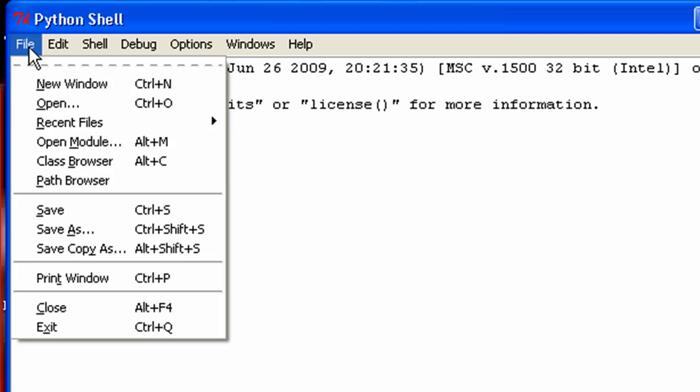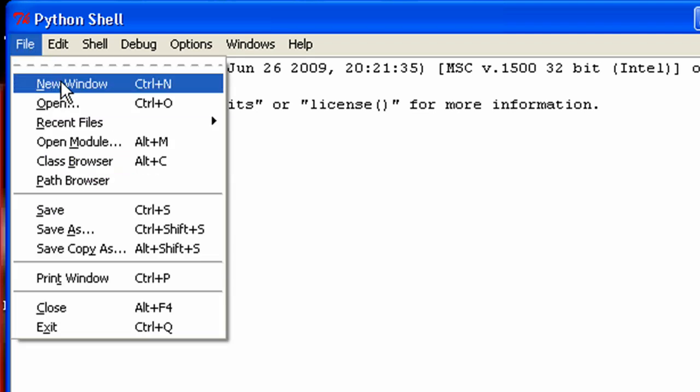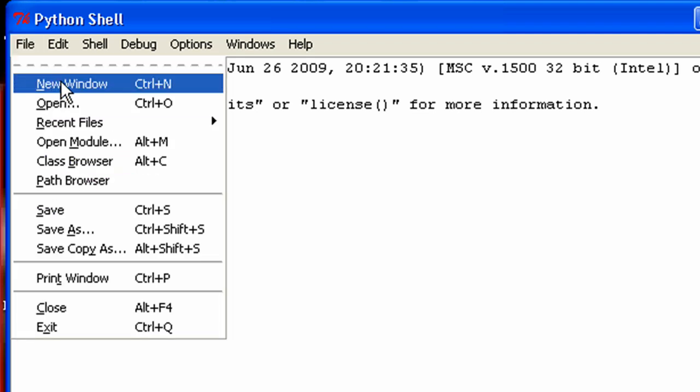So let me go ahead right now and I want to actually be creating a program. So go ahead and open up a new window.